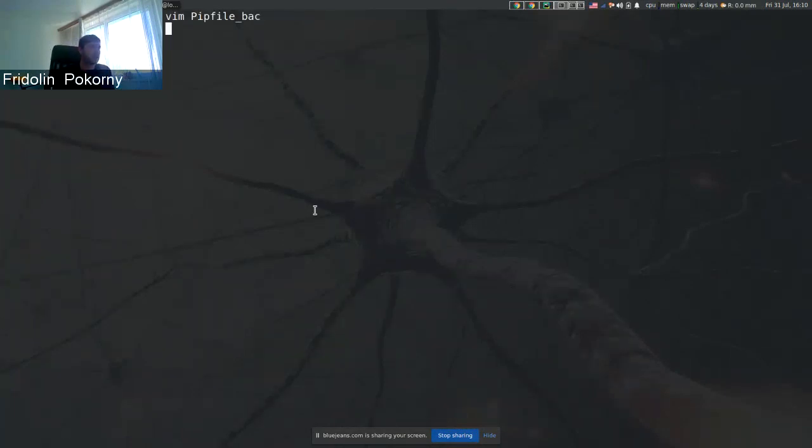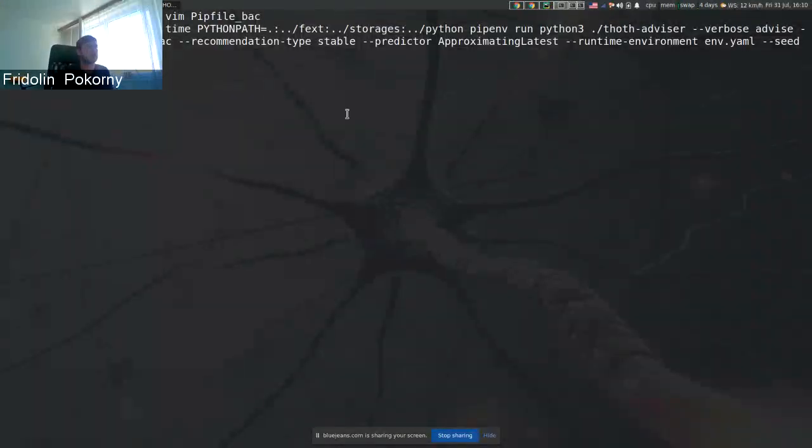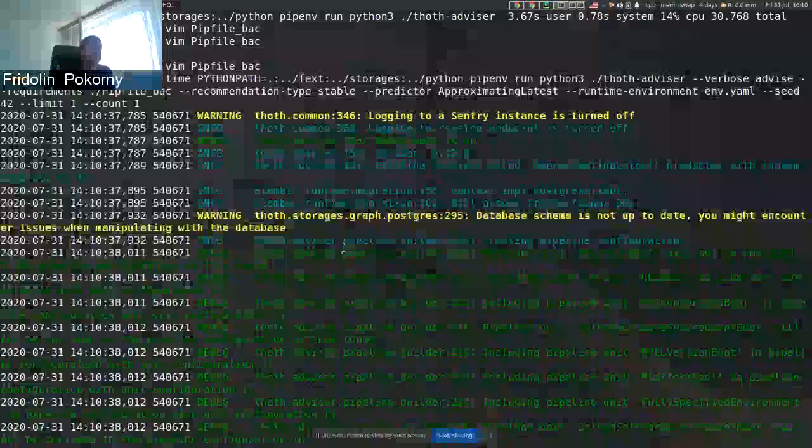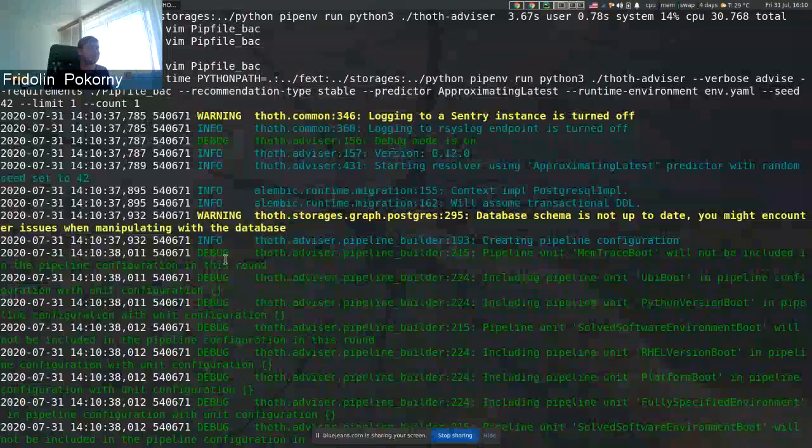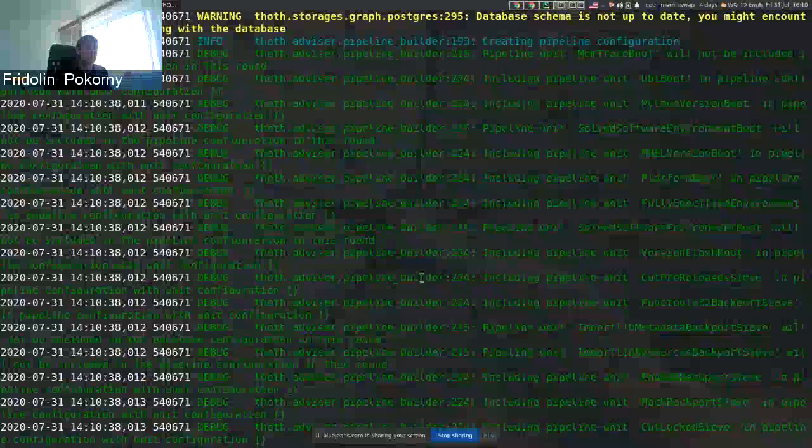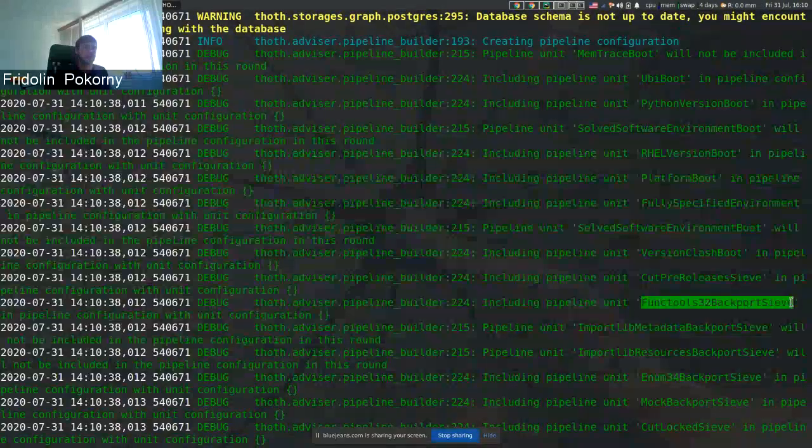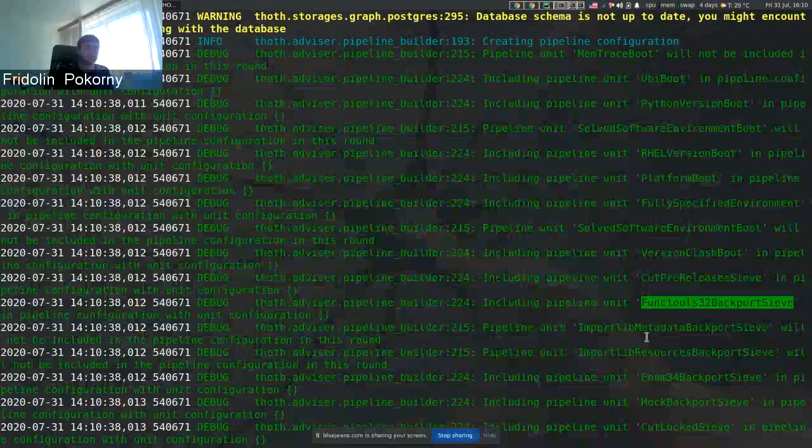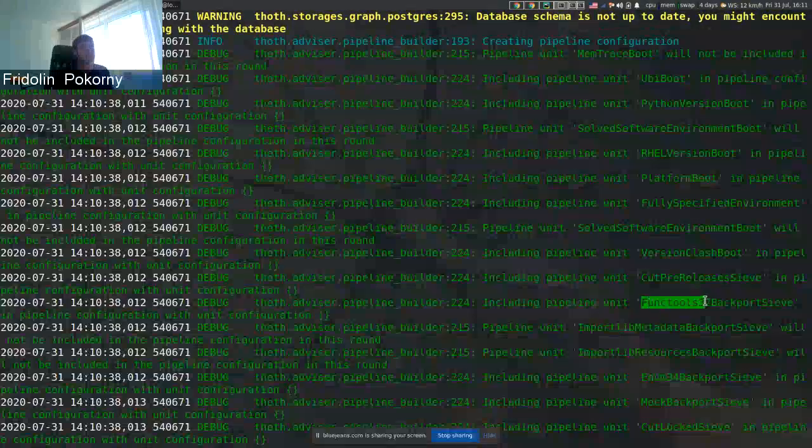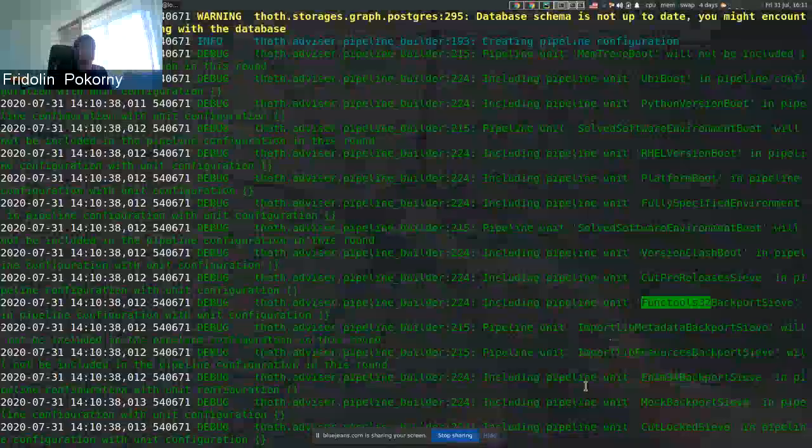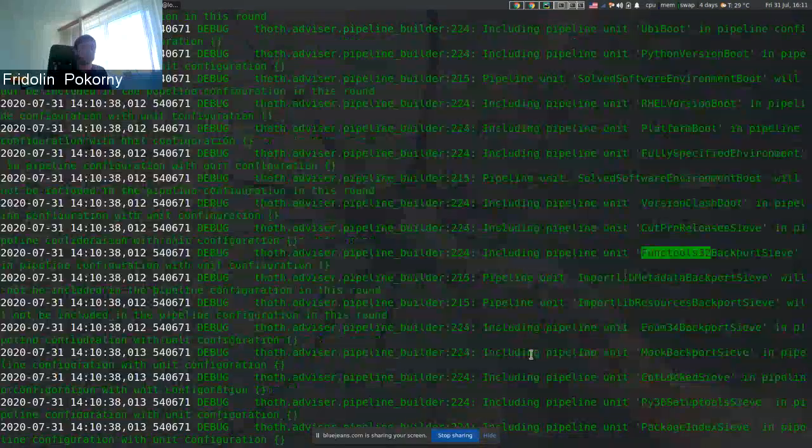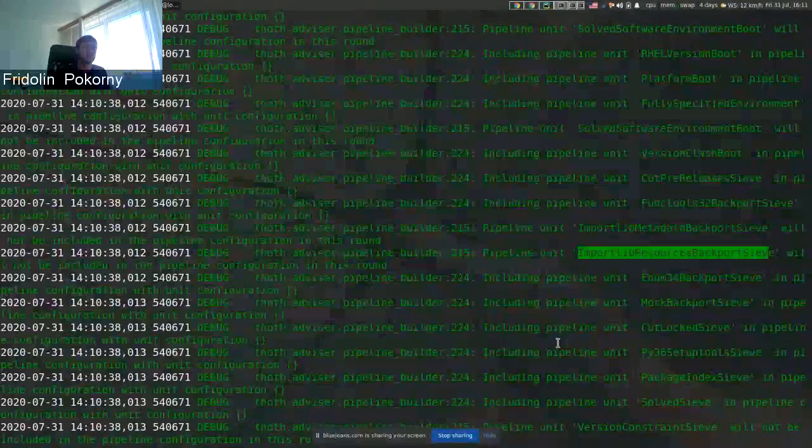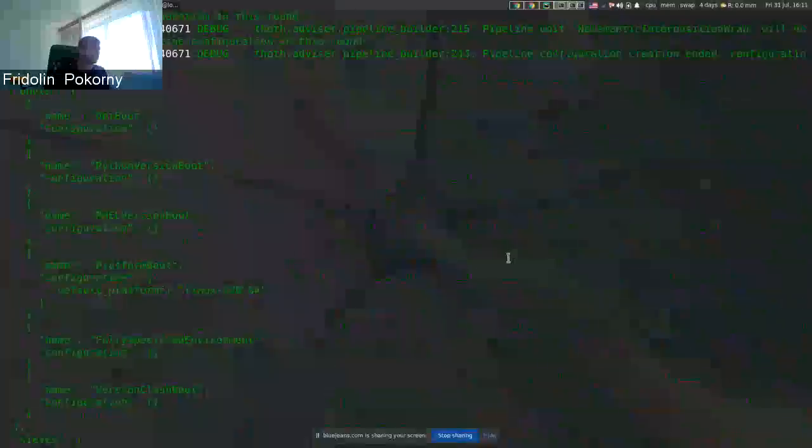What I will do now is run advisor locally as we did not publish new advisor into our environment. But here we should be able to see that advisor is adding new units. Besides other pipeline units that we have inside advisor implementation, we have also functools32 that should remove the given package from the software stack, and we have also other pipeline units responsible for removing other backports.